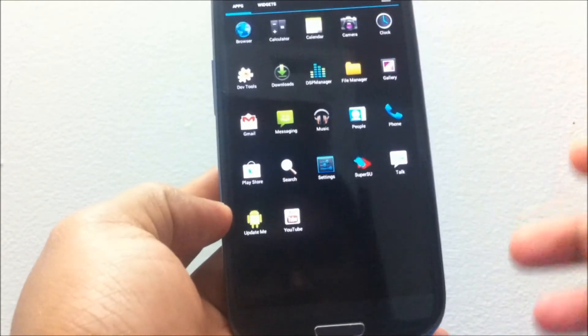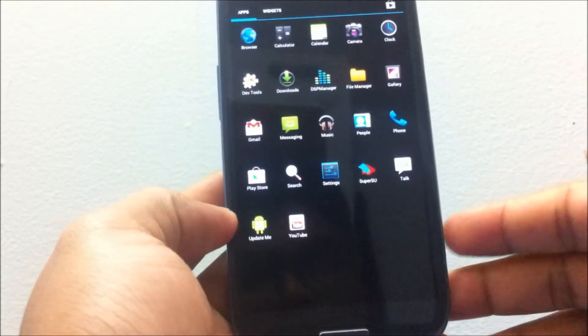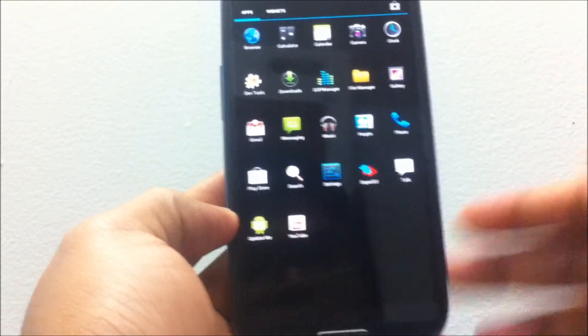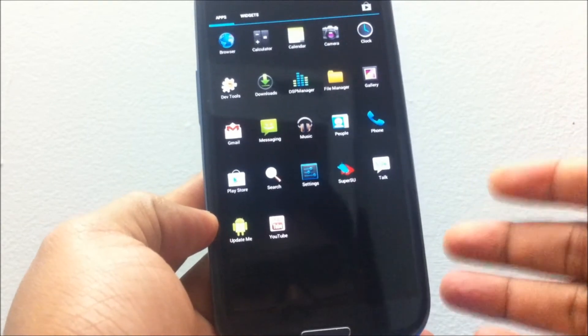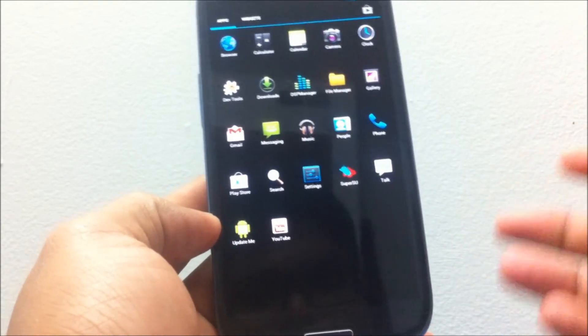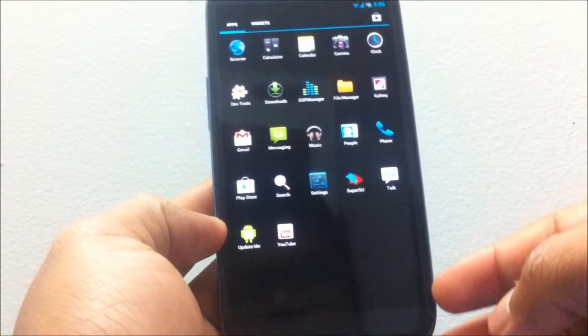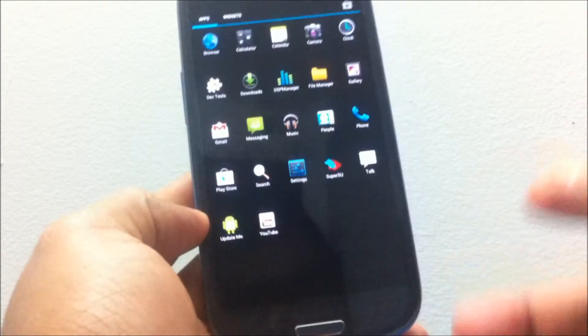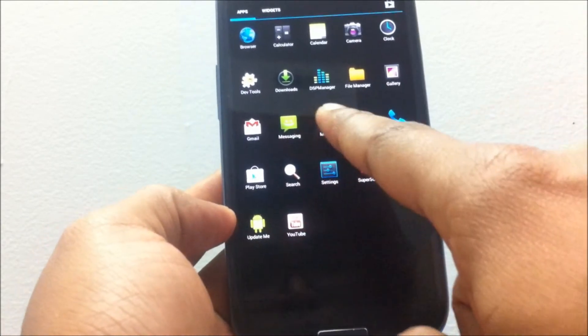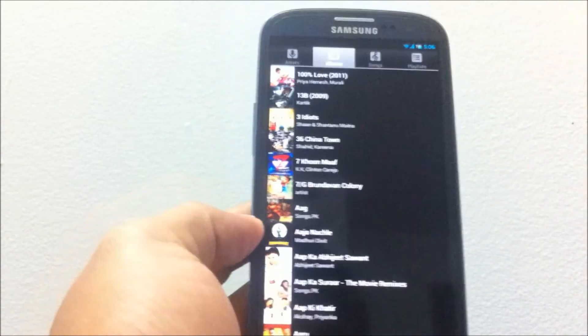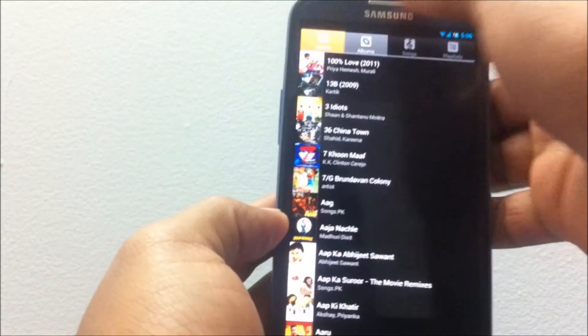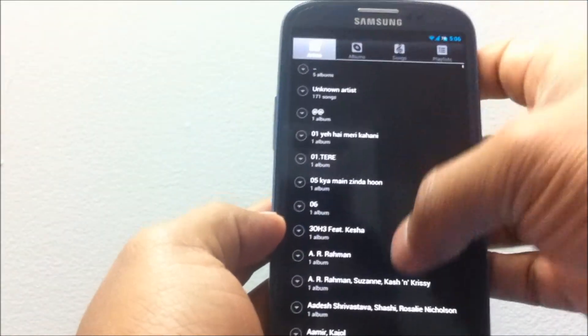A few other things—this ROM comes with a file manager which is a really good thing because this doesn't usually come with AOKP or CyanogenMod-based ROMs. You usually have to download ES Explorer or something.